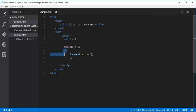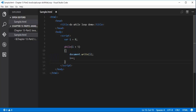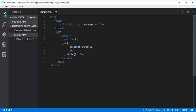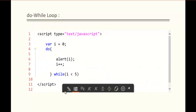The do-while is a bit different. The do-while loop is similar to the while loop - the only difference is it evaluates the condition expression after the execution of the code block. In the do-while loop, the condition is at the last - the code block executes first, then the condition checking happens at the end.